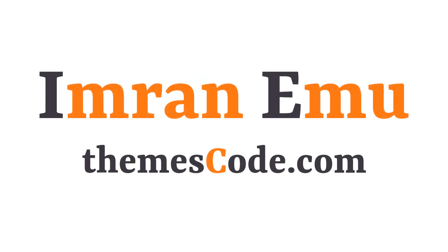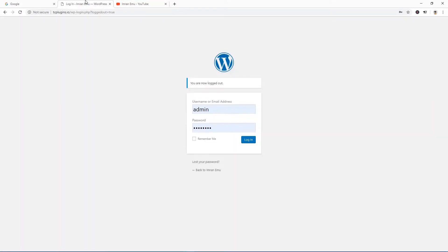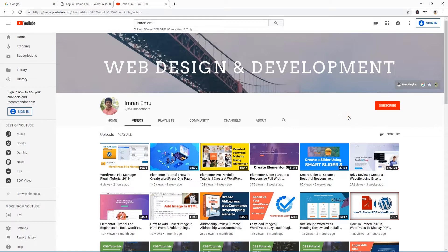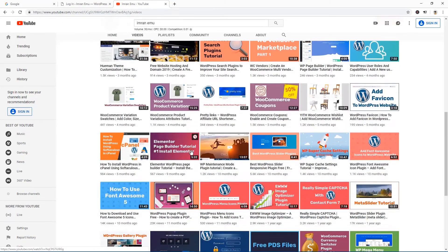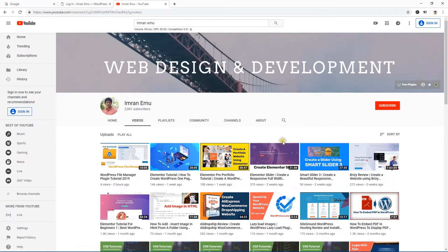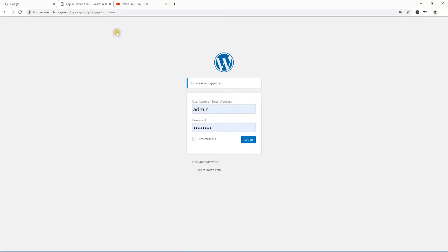Hi everyone, this is Imran Amu and welcome to my YouTube channel. In this video training I'll customize the default WordPress dashboard login page using a plugin. Before I start, please don't forget to subscribe to my channel — I upload WordPress website design and development related videos.